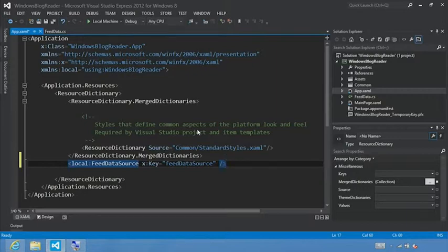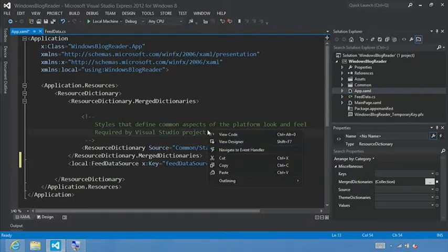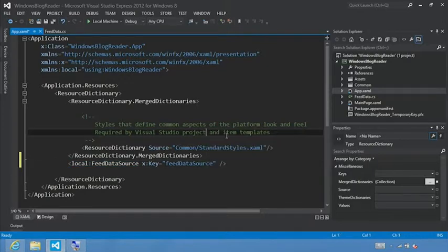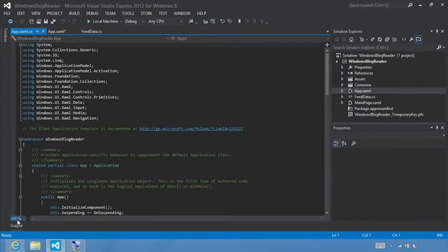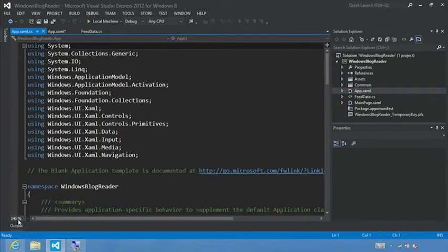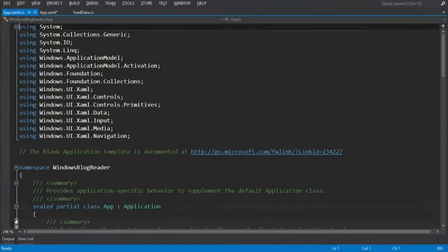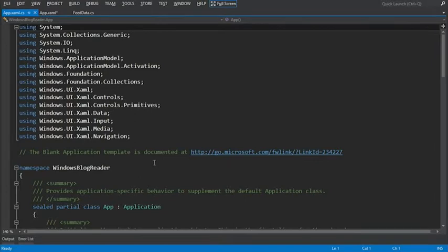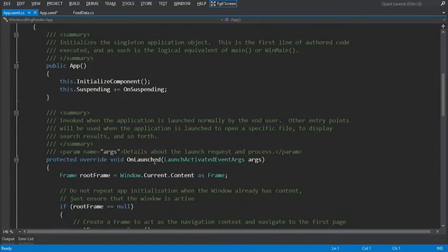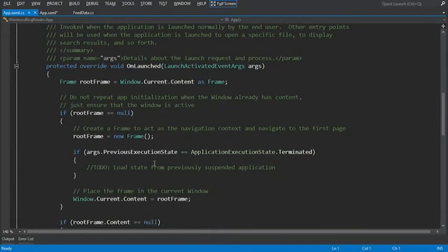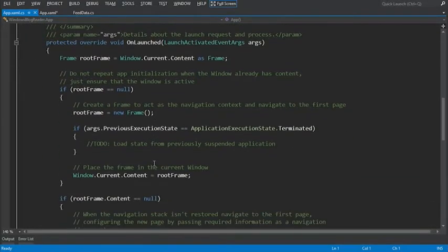We're going to add code to the onlaunch method override in the app.xaml.cs file. To do that, let's go view code, and let's increase the font size here to 140%. And we'll hit Shift-Alt-Enter in that full screen mode again. And let's scroll our file to the top so we can see the onlaunch method.